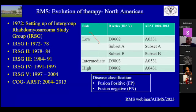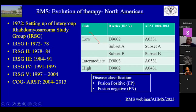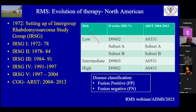The first cooperative trial was set up in 1972 in North America. Through the years from 1972 to date, IRSG 1, 2, 3, 4, and 5 have come up — now called ARSG, American Rhabdomyosarcoma Study Group. This table shows the various trials for low risk, intermediate risk, and high risk RMS. These various trials which have been conducted tell us what to do currently.